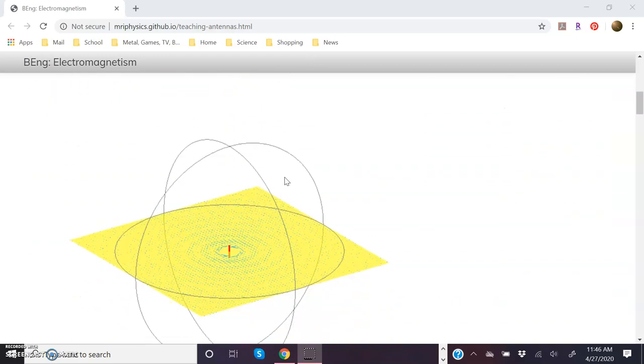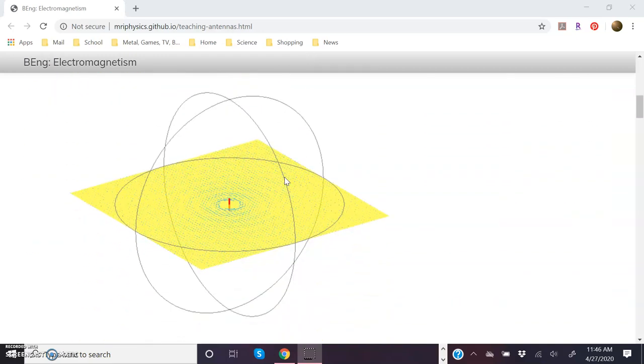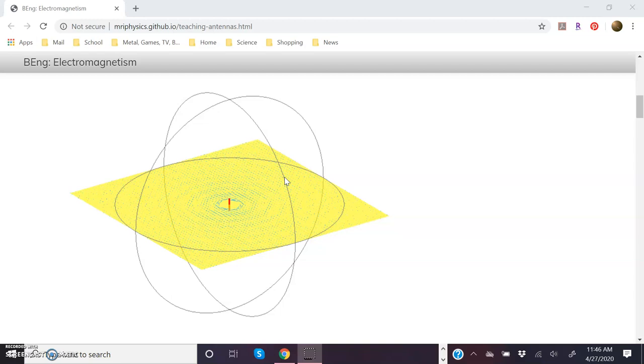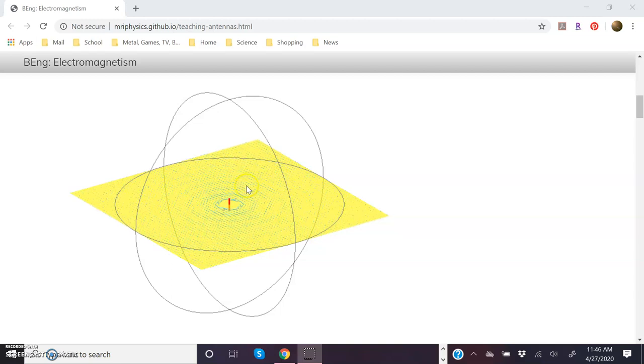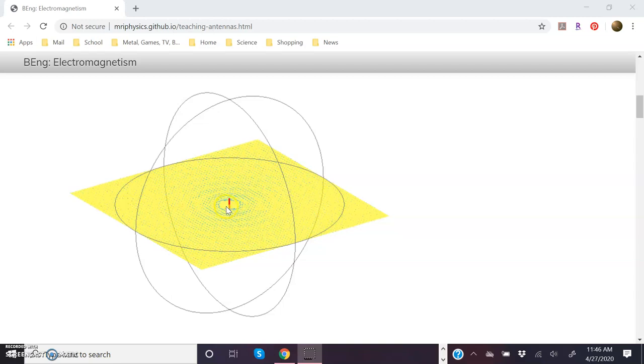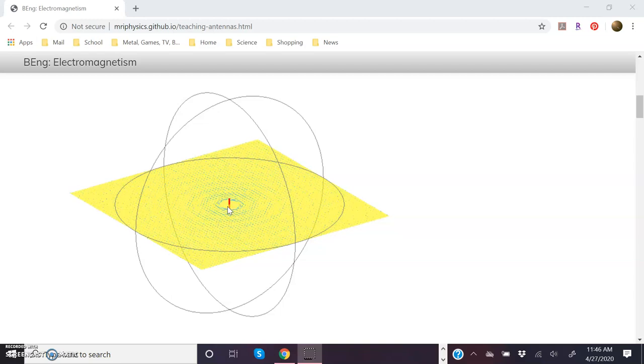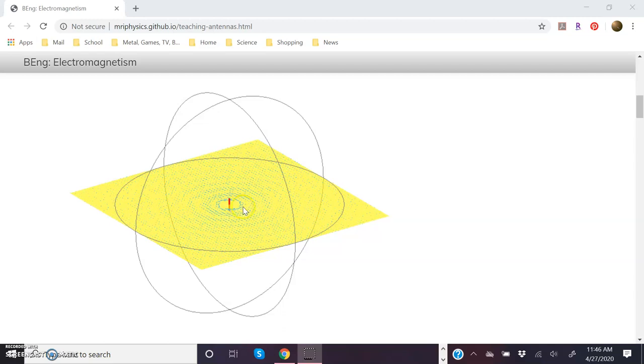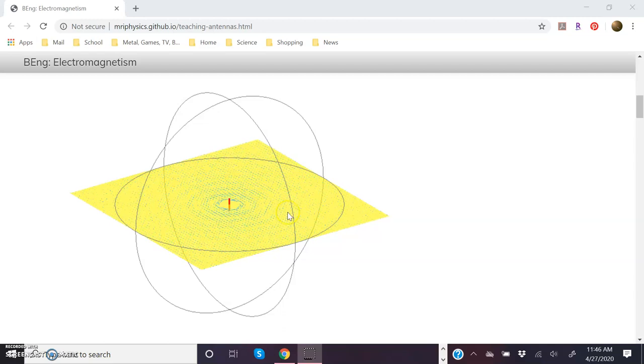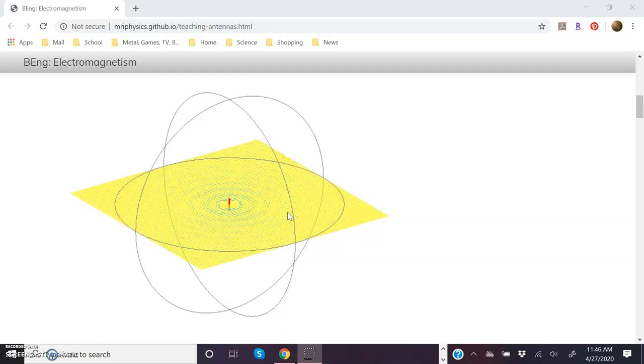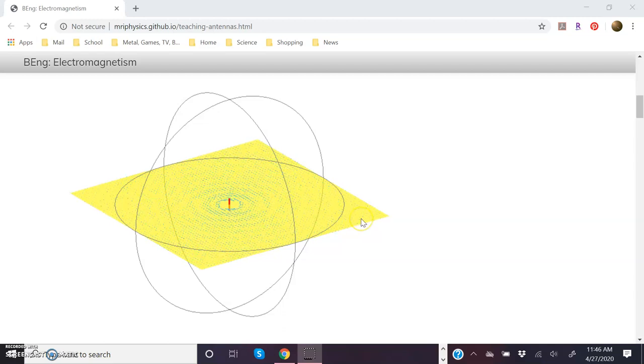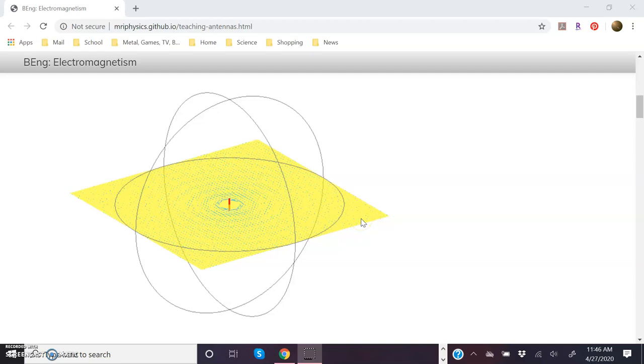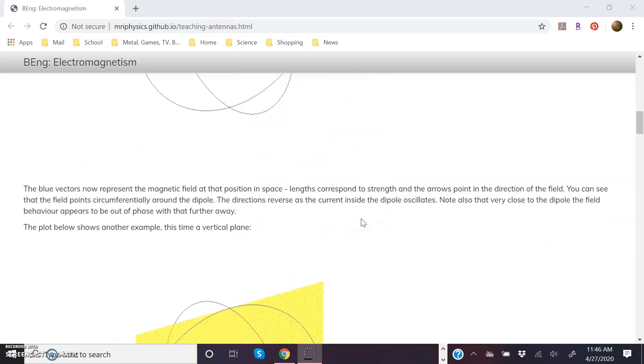And then what they do down here is they visualize those planes separately. So right here is the dipole antenna, and then you can see the magnetic field here in the XY plane, this particular slice of overall what is happening in three dimensions.